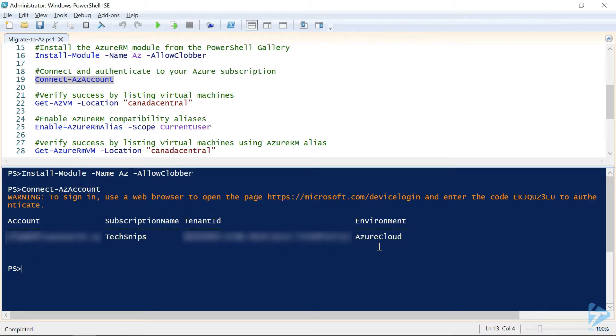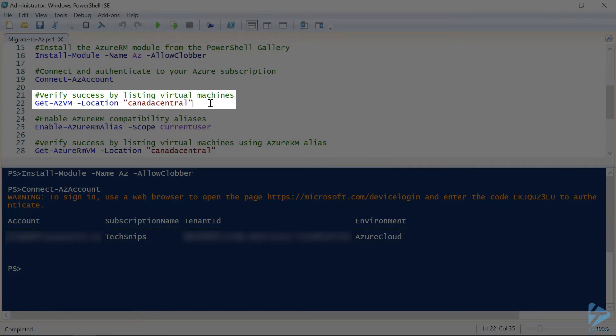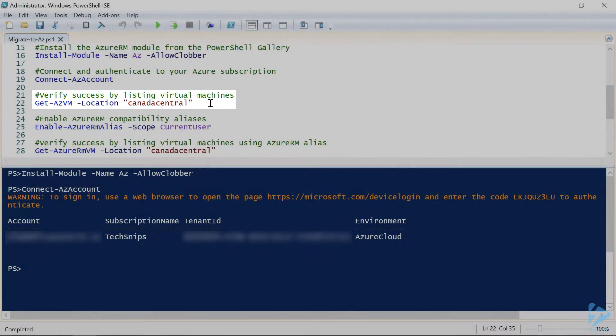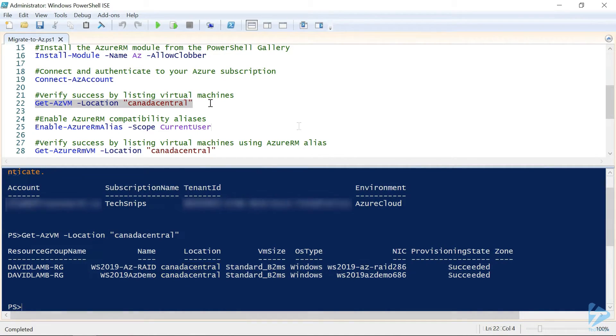So let's do a quick check to verify we can see our resources. We'll use the getAZ VM, pull all the virtual machines from the Canada Central location where I keep most of my virtual machines. And that came back successfully, and we can see that we have two VMs in the Canada Central location.